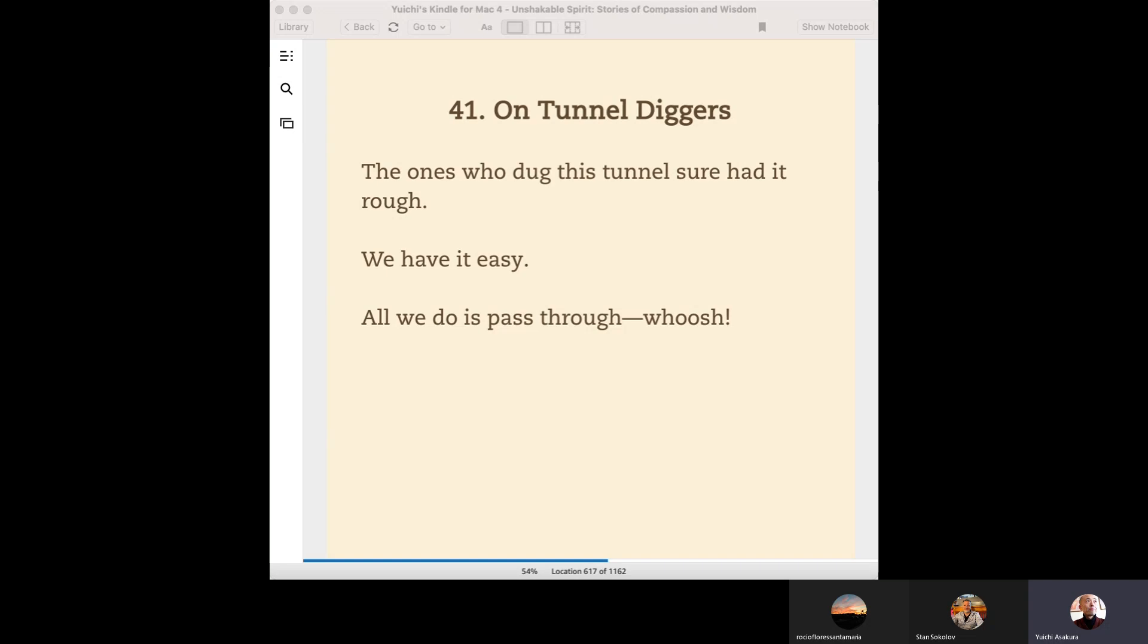That's why we have drinking water in our kitchen, electricity, gas, and everything. So it's good if we can remember and have a sense of gratitude once in a while.